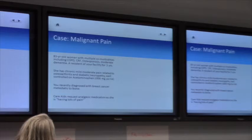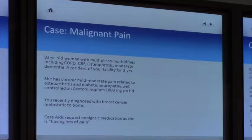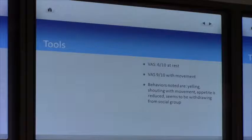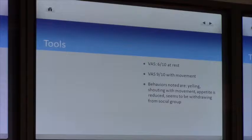The family requests analgesic medication as she is having lots of pain — six out of ten at rest, nine out of ten with movement. So incident pain is one of the most difficult pains to manage. Behaviors noted are yelling and shouting with movement. Appetite is reduced and she seems to be withdrawing from her social group.